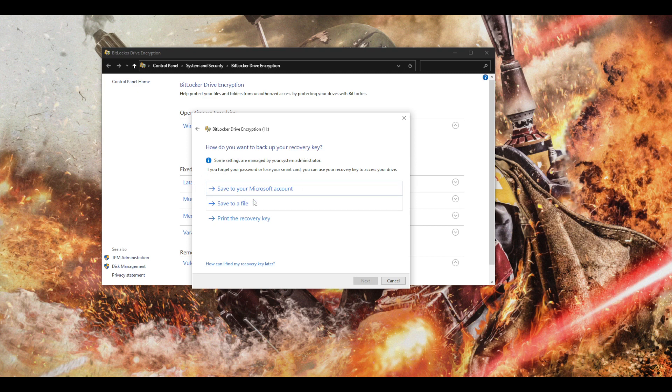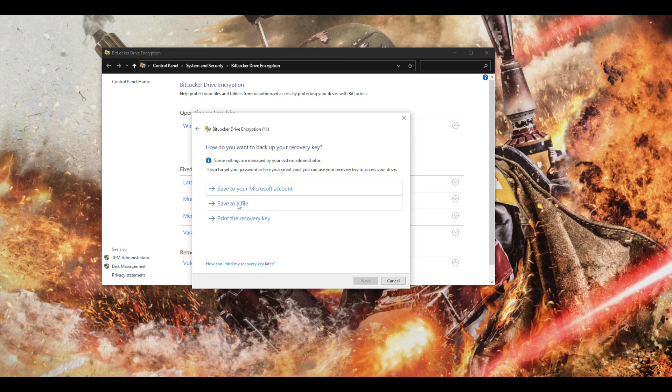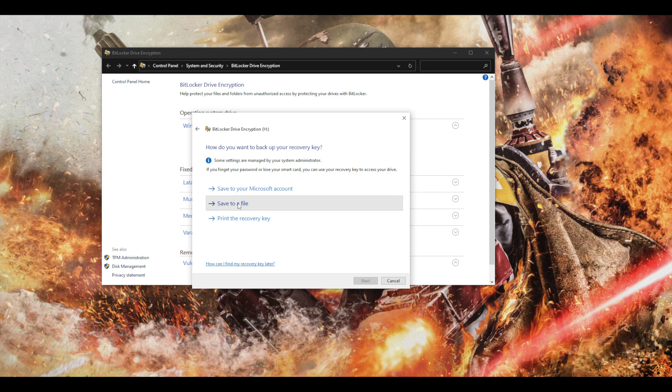Or I have this save it to a Microsoft account option, but I'm just going to save it to a file. You can choose whatever options you like.